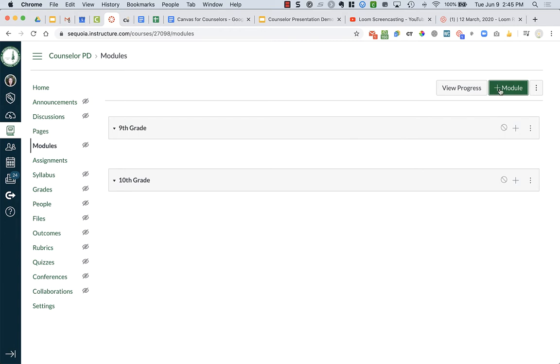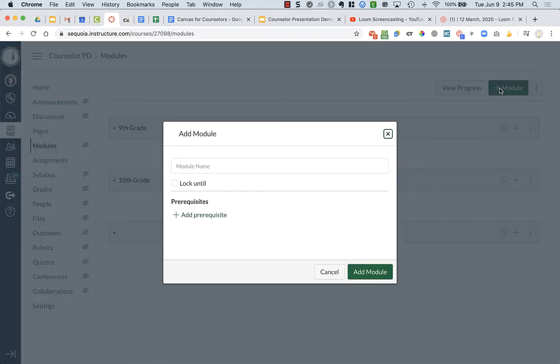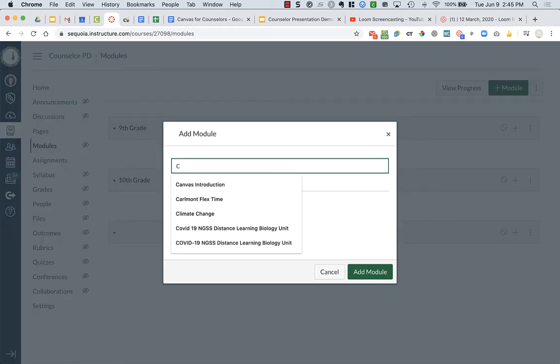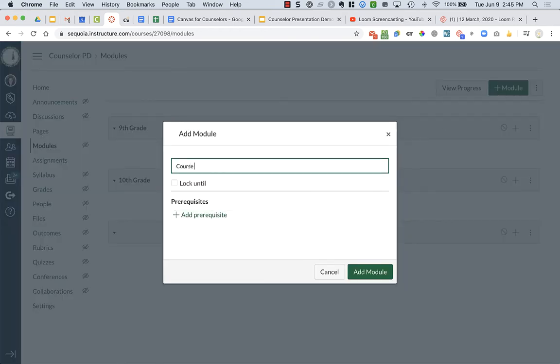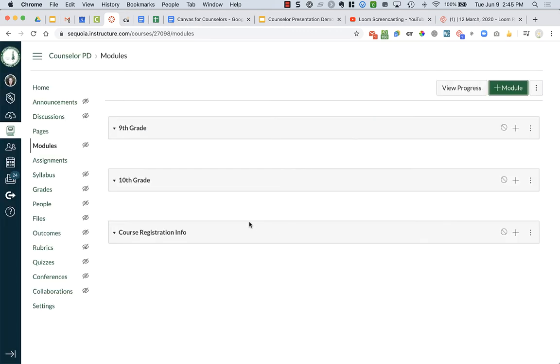Or maybe you just have like course registration. Because course registration might be something for all of your students.